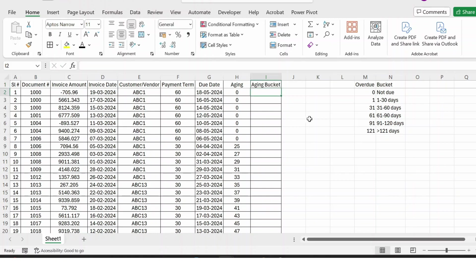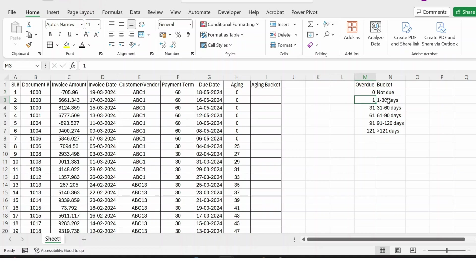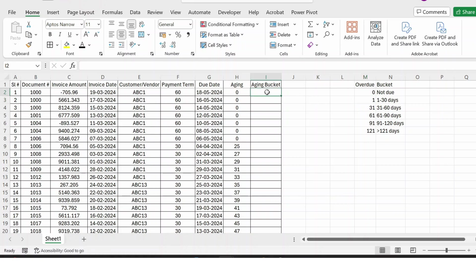So here is the criteria. If something is less than zero or zero, we have it as Not Due. If it is 1 to 30, we make it as 1 to 30 days. If something falls from 31 to 60, it will remain as 31 to 60 days. So let me apply this formula using VLOOKUP.